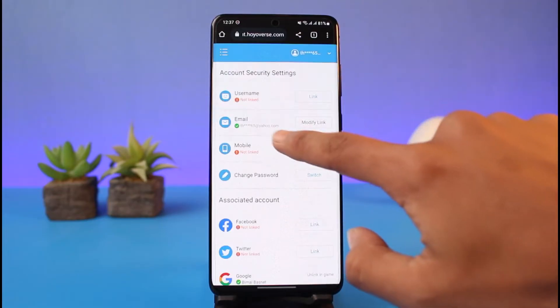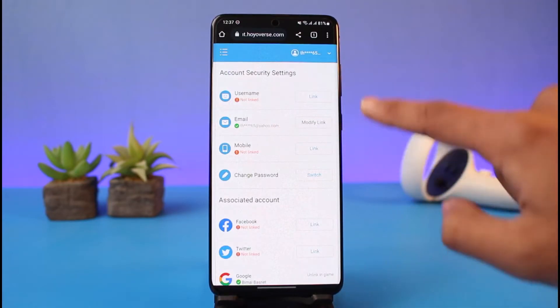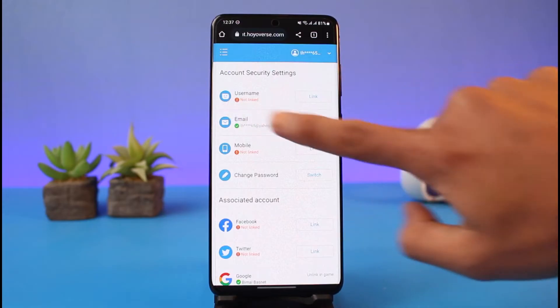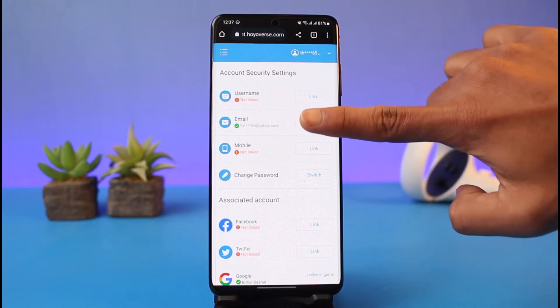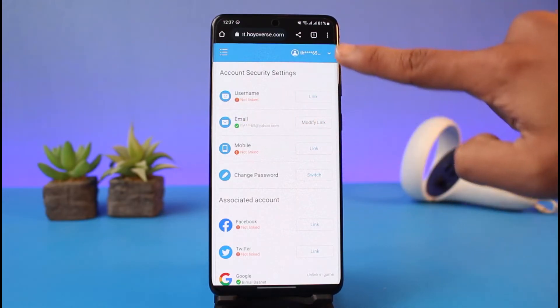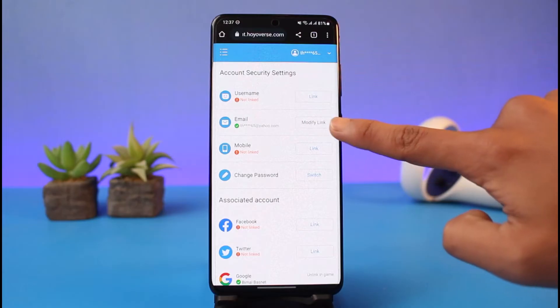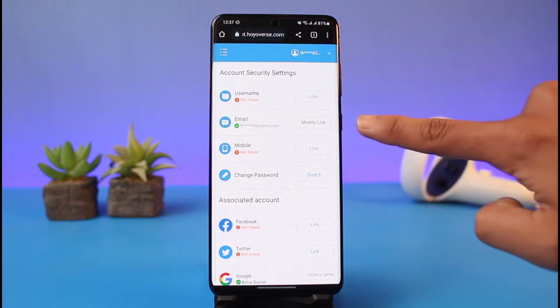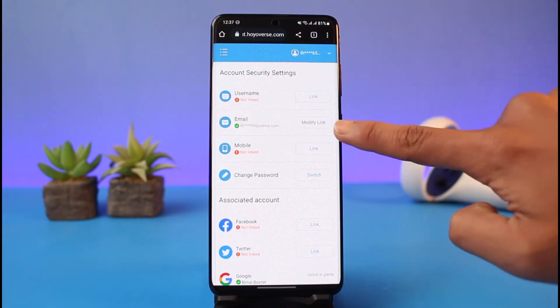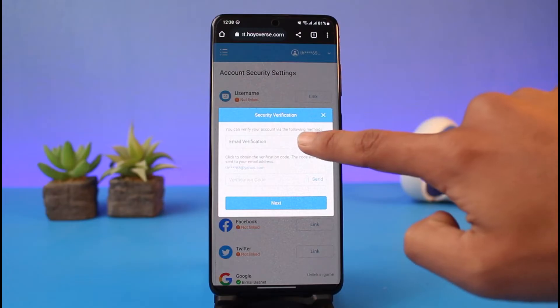But if I go to the account security settings, you can see right over here, say that you have not added a link. Over here you'll find the option called 'Link', just like other options over here. You'll find the option called 'Link' next to your email address, so you have to tap on the link option.